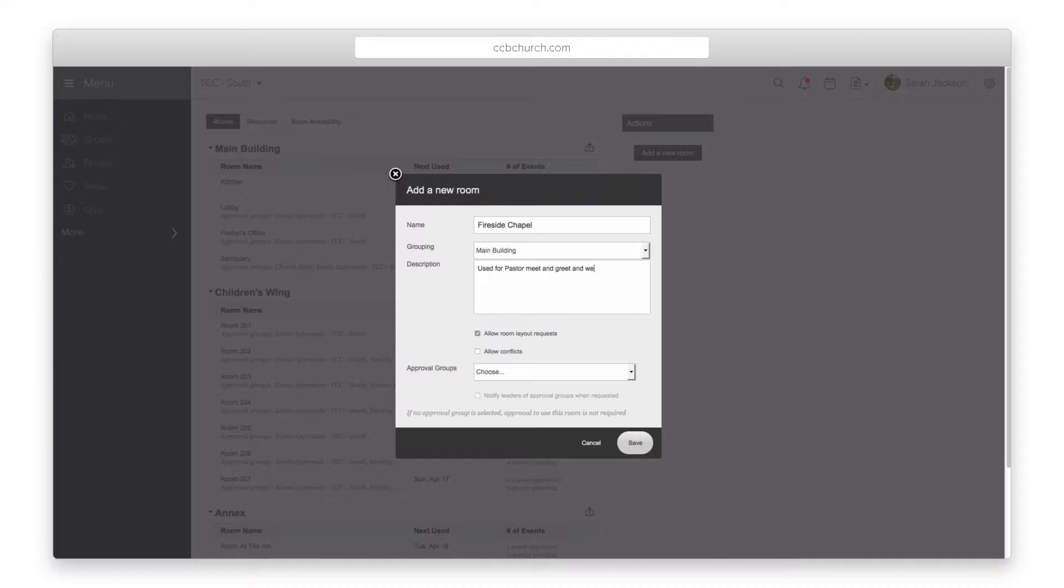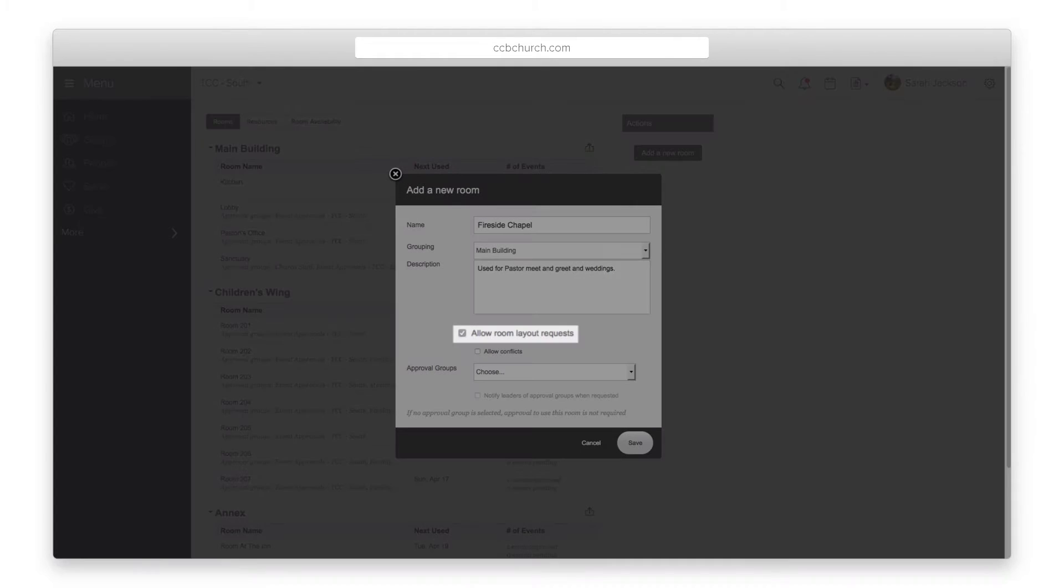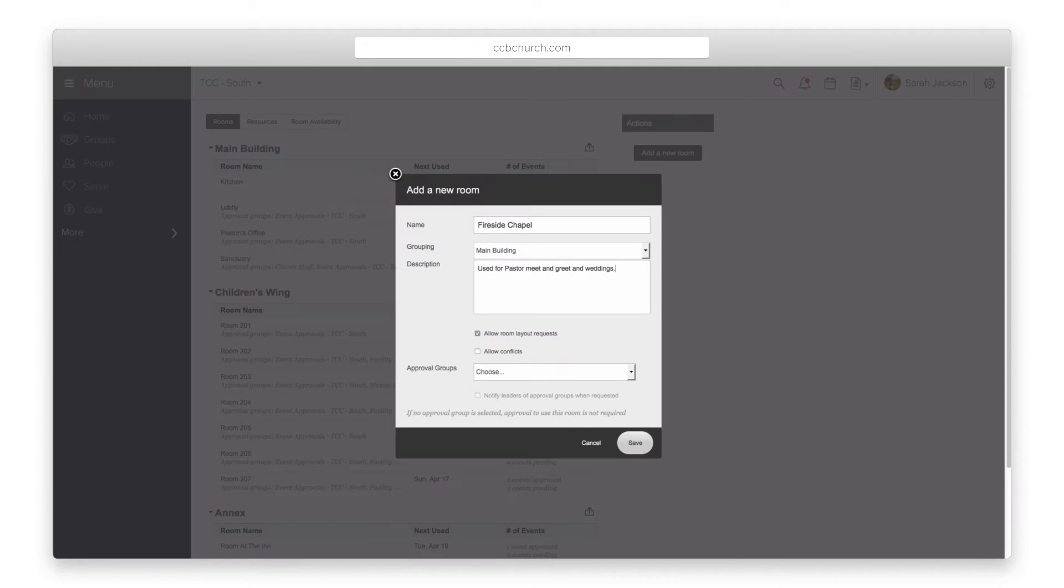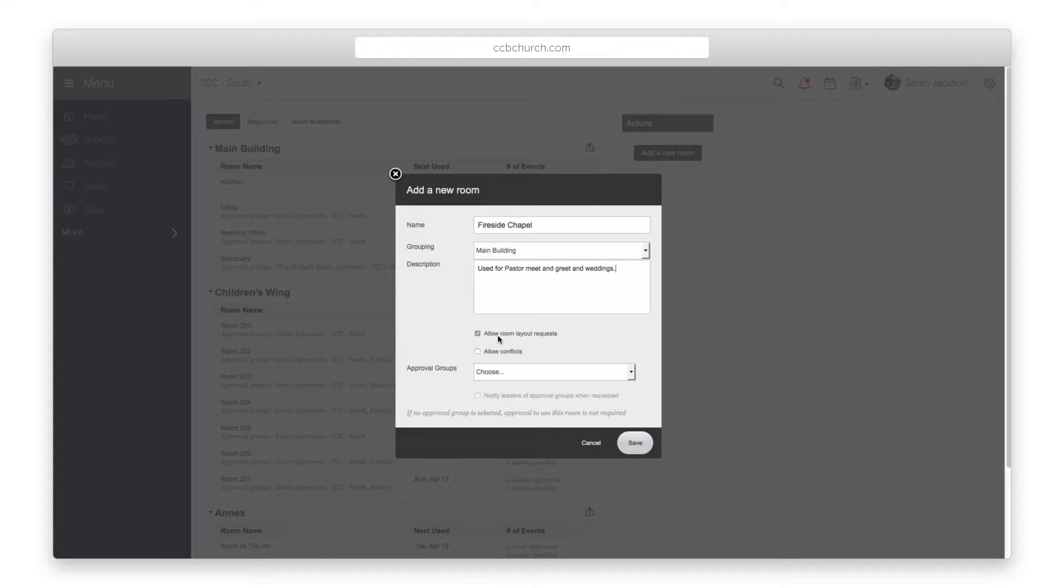The checkbox to allow room layouts will give the person reserving the room a picture representation of different layouts so they can quickly communicate to the buildings and grounds people on how to set up the room.